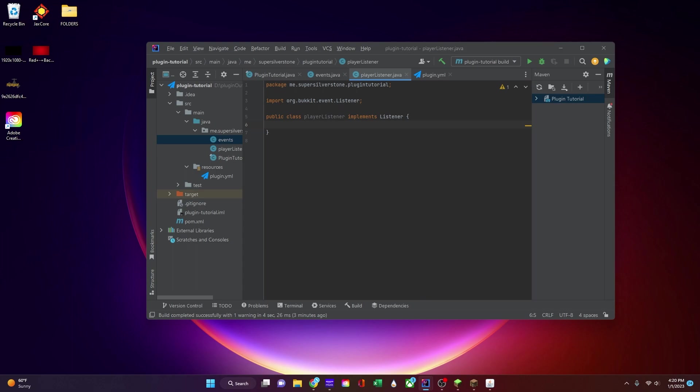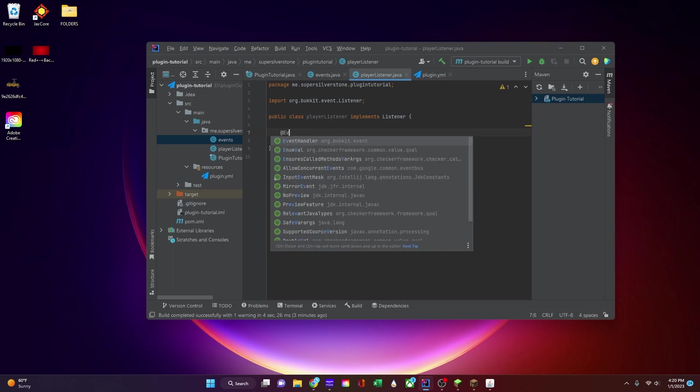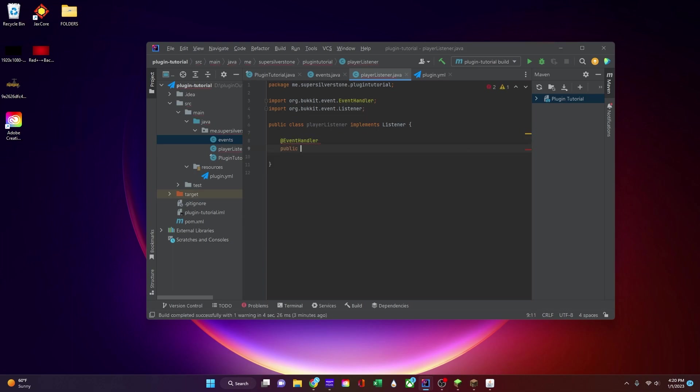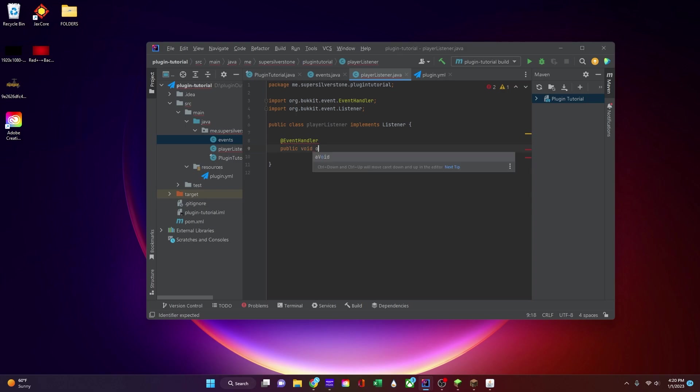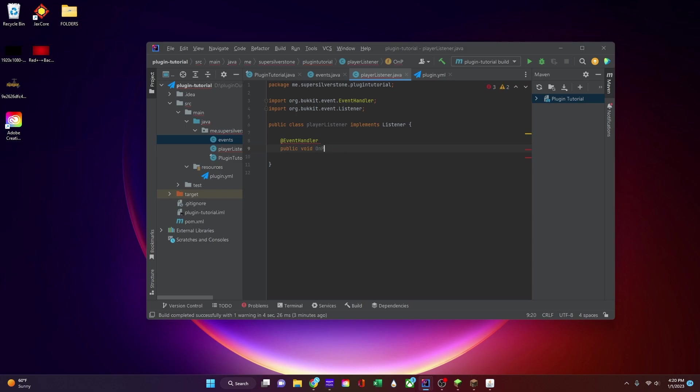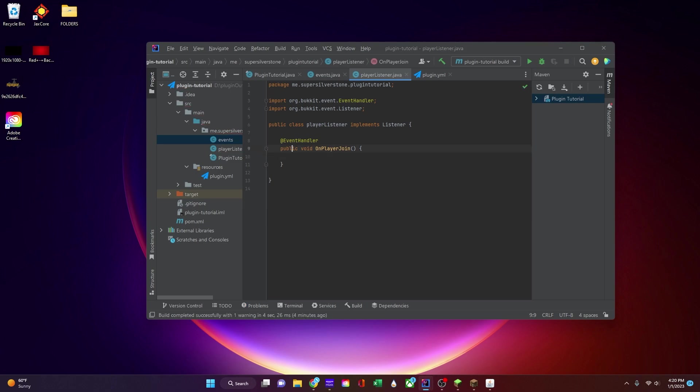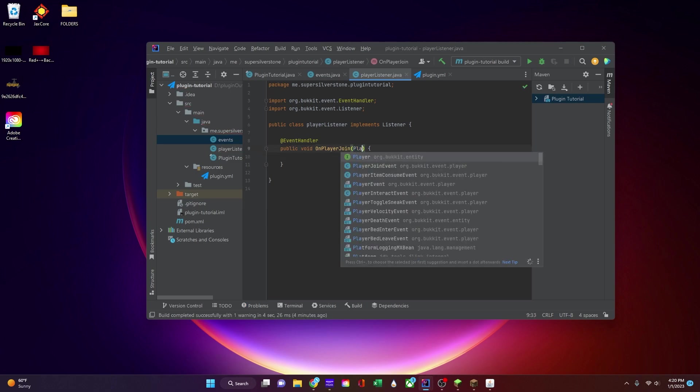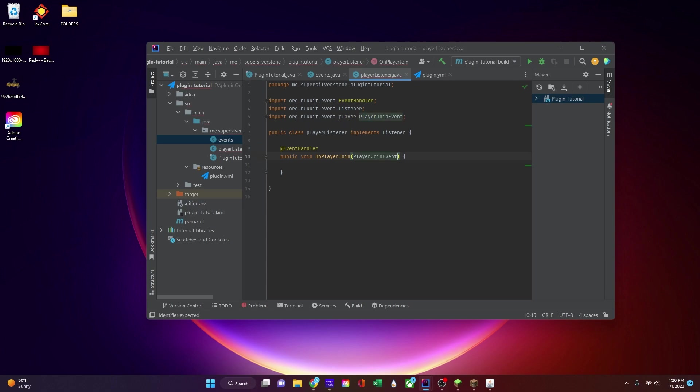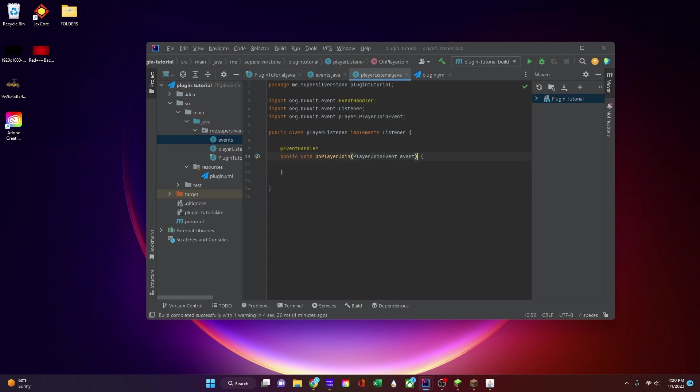So my challenge for you last video was you actually have to try and see if you could make it where when you join and leave the game it changes your death message. So to do that you're going to do @EventHandler, you're going to create a method public void on player join just like that, and we're going to do PlayerJoinEvent e, which you can use e or event. I'm going to use event for consistency.